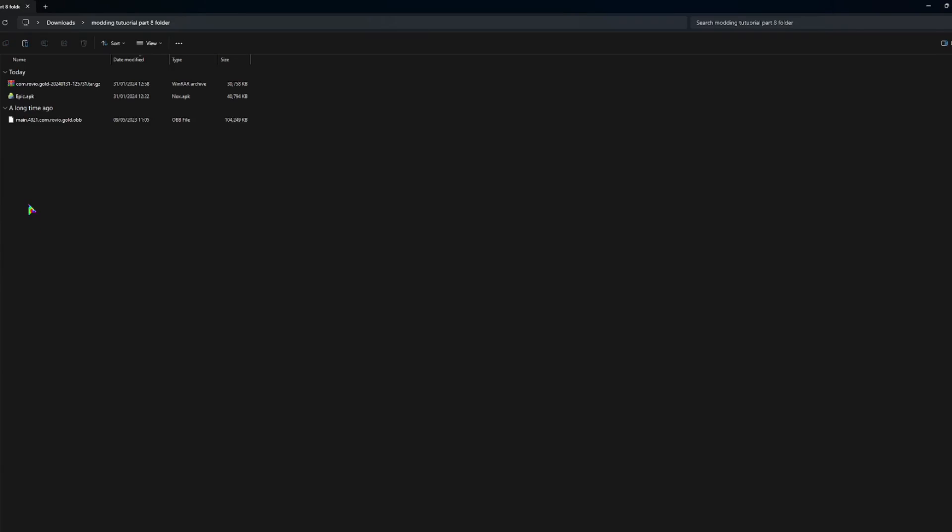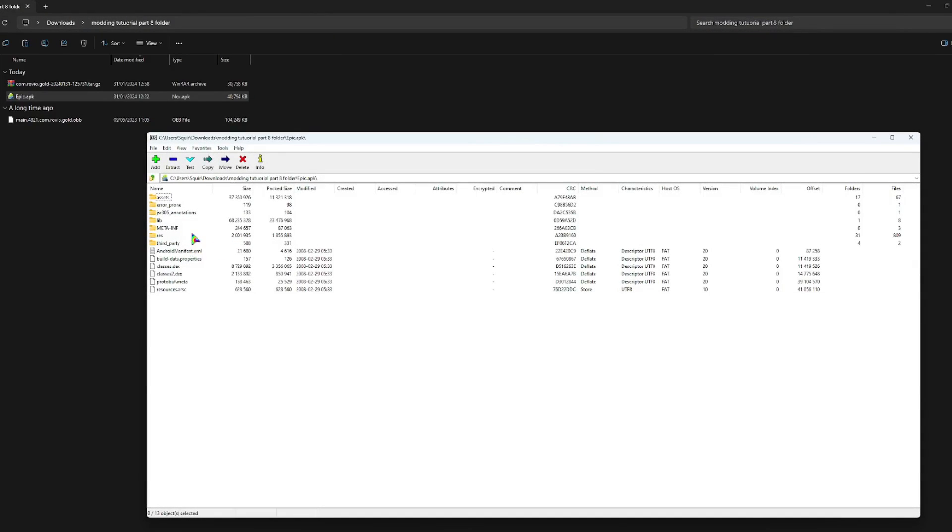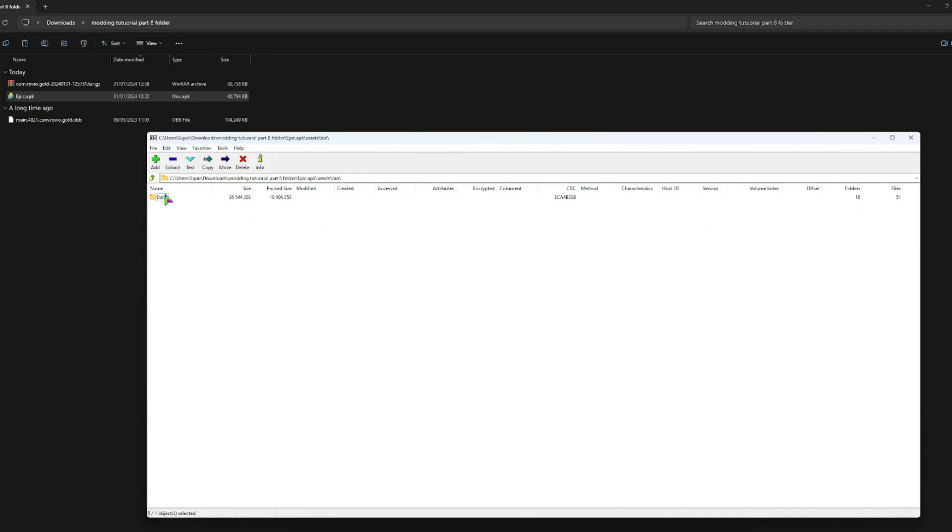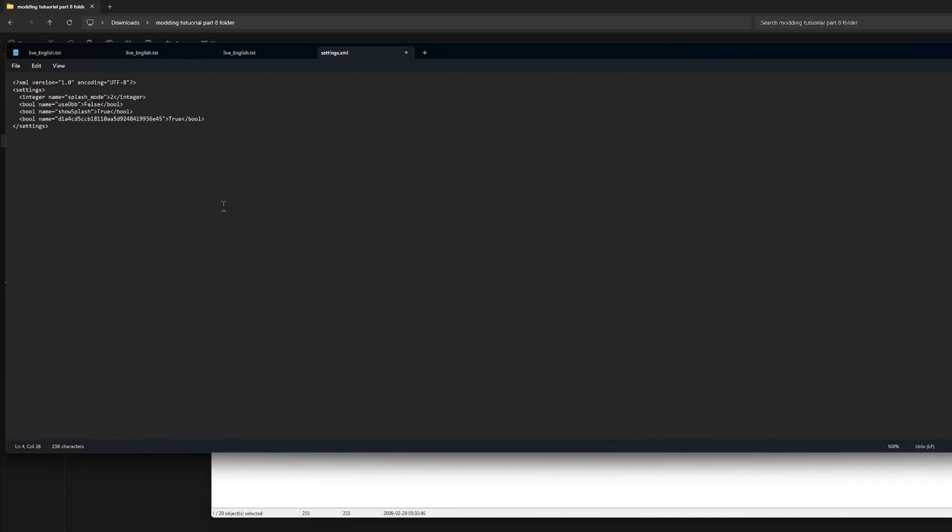To put it into the APK, we're going to need to prepare the APK. Let's open it with 7-zip and go to assets, bin, data, and then in here is this settings.xml file. We're going to open this, and in order to be able to combine the APK with OBB so you don't have to go through the hassle of placing the OBB yourself when installing the mod, first we need to set this to false so it won't require an OBB but will instead use the assets that are about to be put in the APK itself.